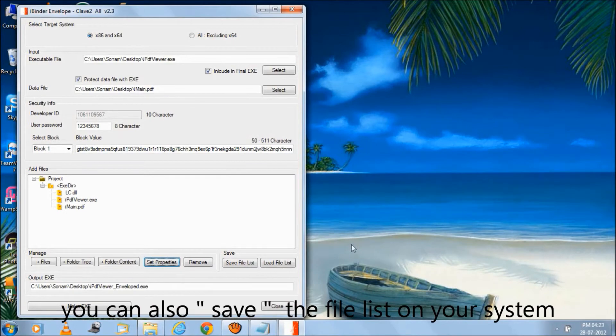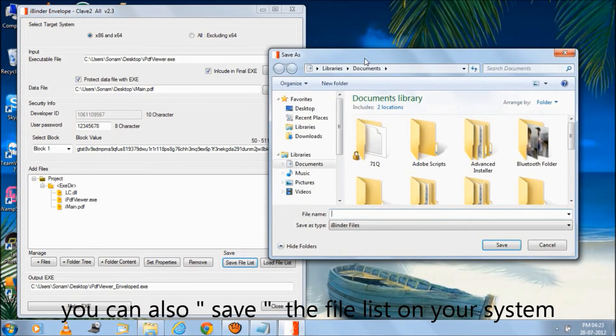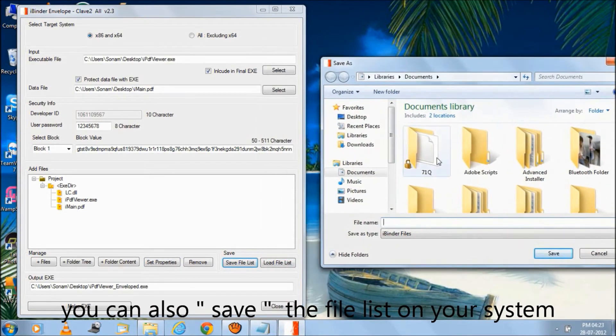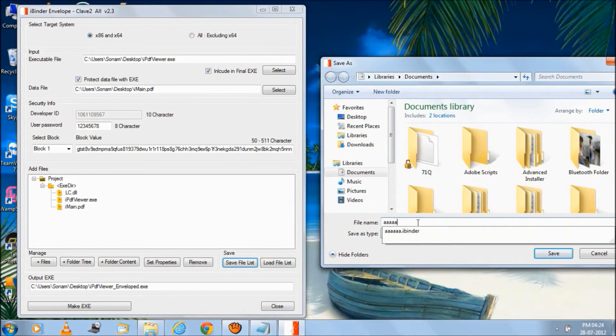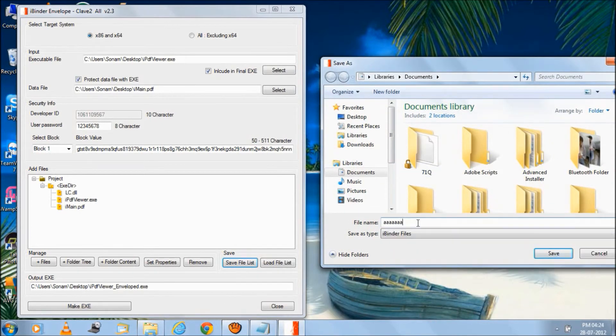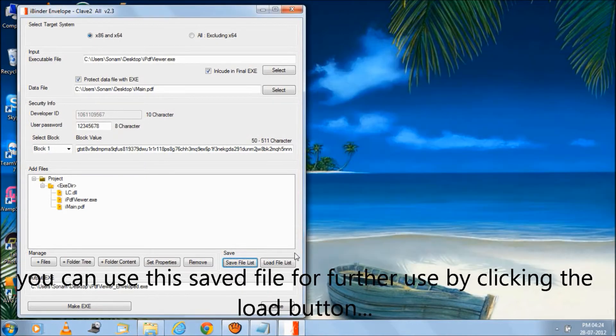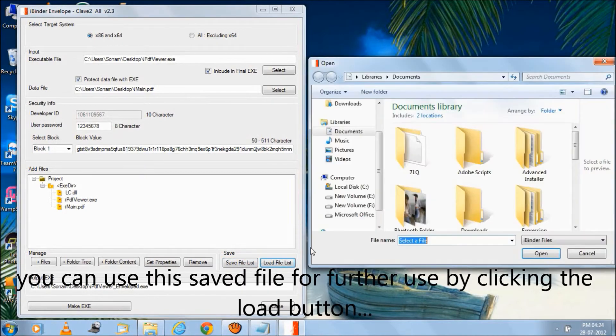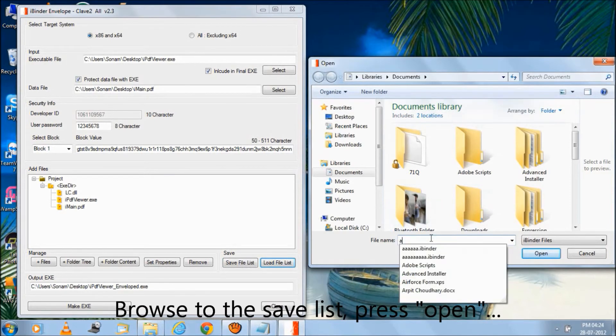You can also save the file list on your system. You can use this saved file for further use by clicking the load button. Browse to the saved list and press open.